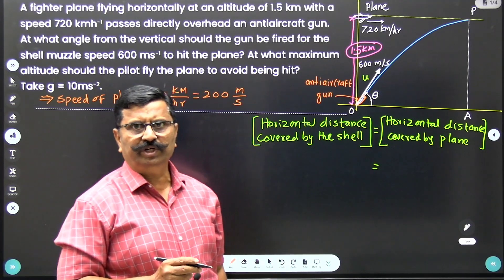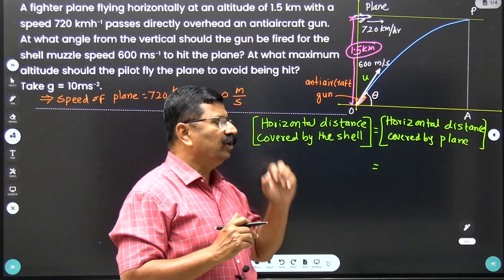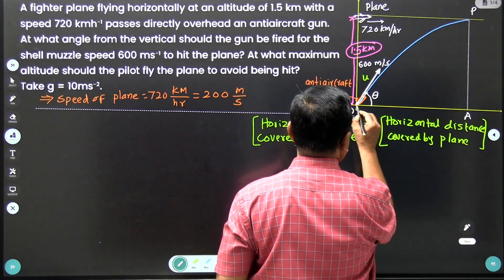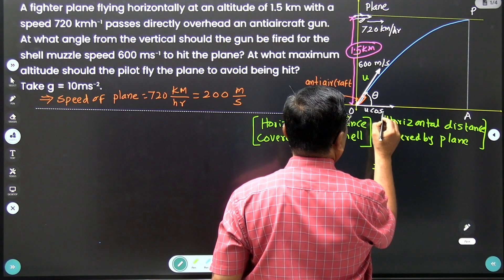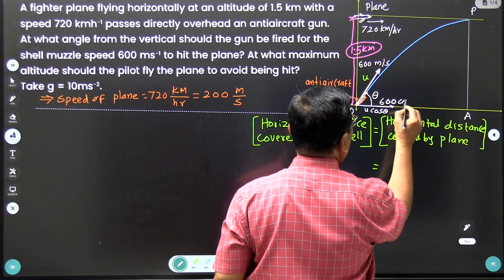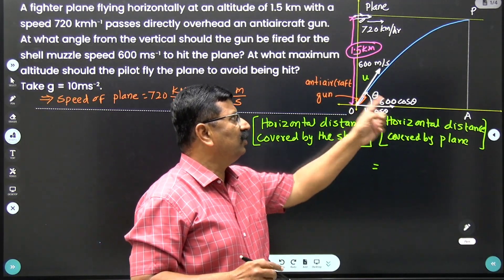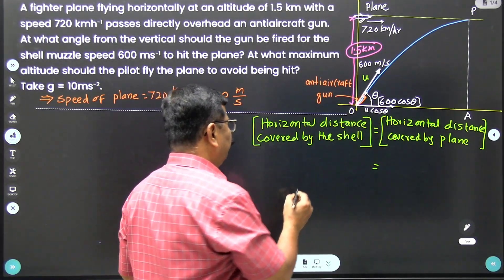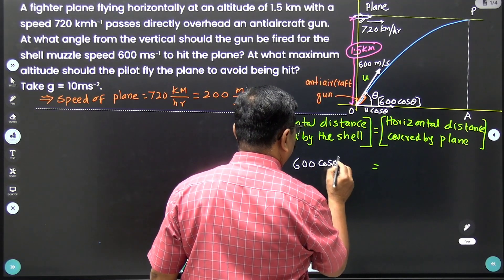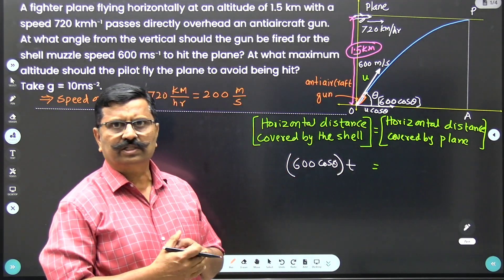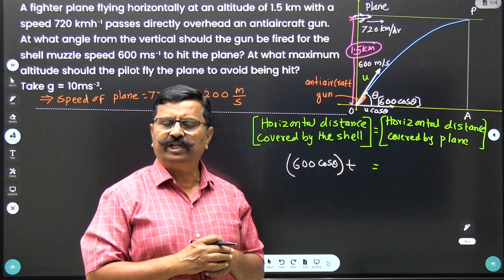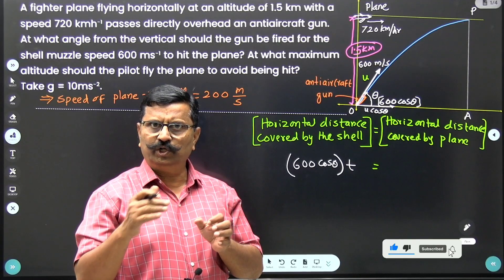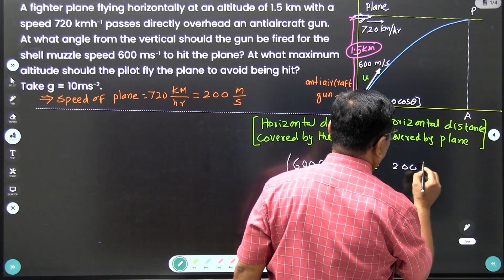The shell is fired with 600 meter per second at an angle theta. To find the horizontal distance covered by the shell, we need the horizontal velocity, which is u cos theta, equal to 600 cos theta. So the horizontal distance is 600 cos theta multiplied by time t. The plane moves at 200 meter per second, so its horizontal distance is 200 into t. Setting these equal: 600 cos theta × t = 200 × t.